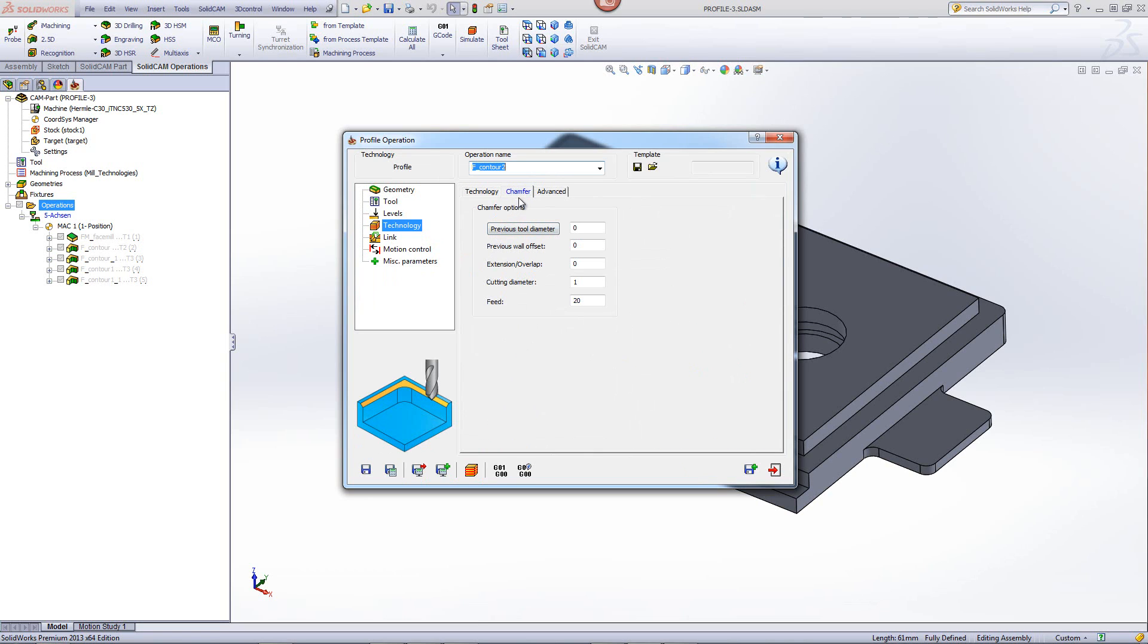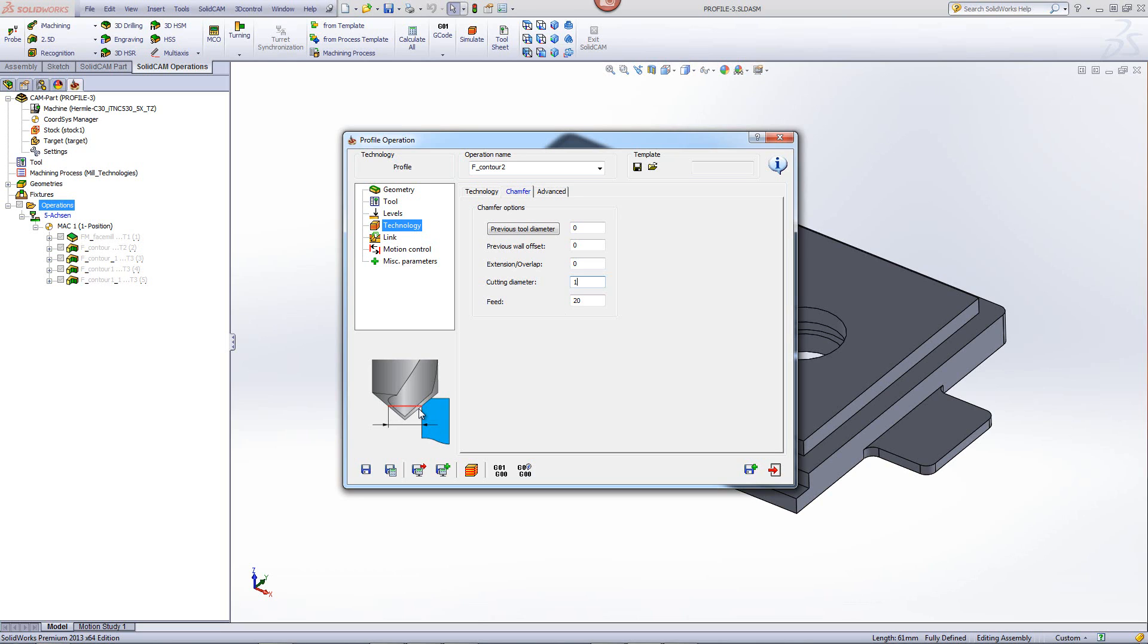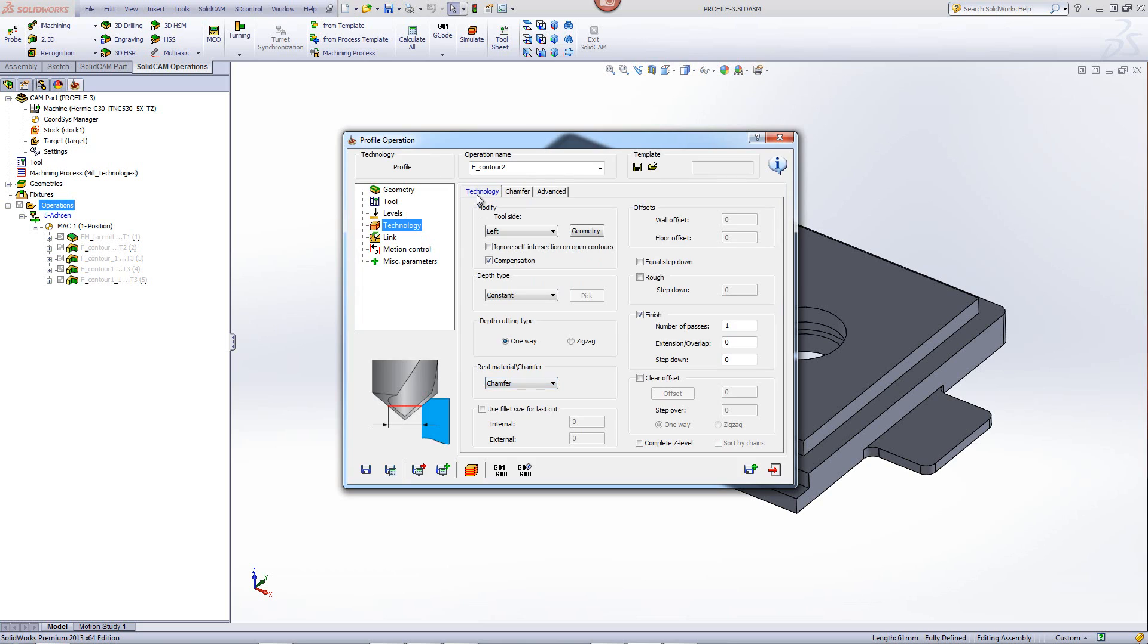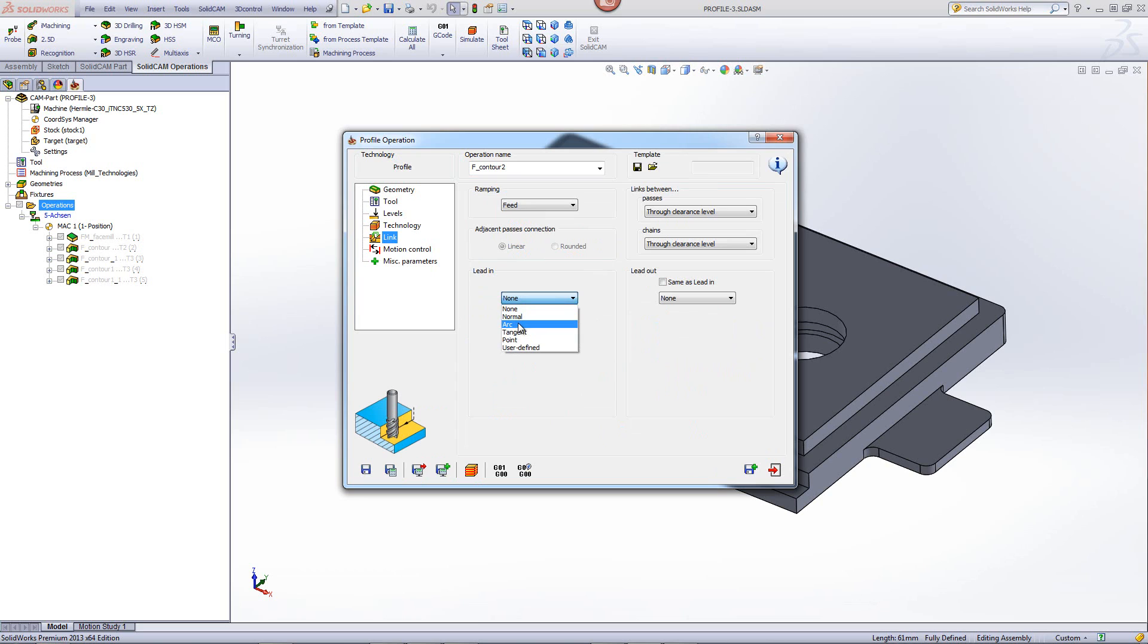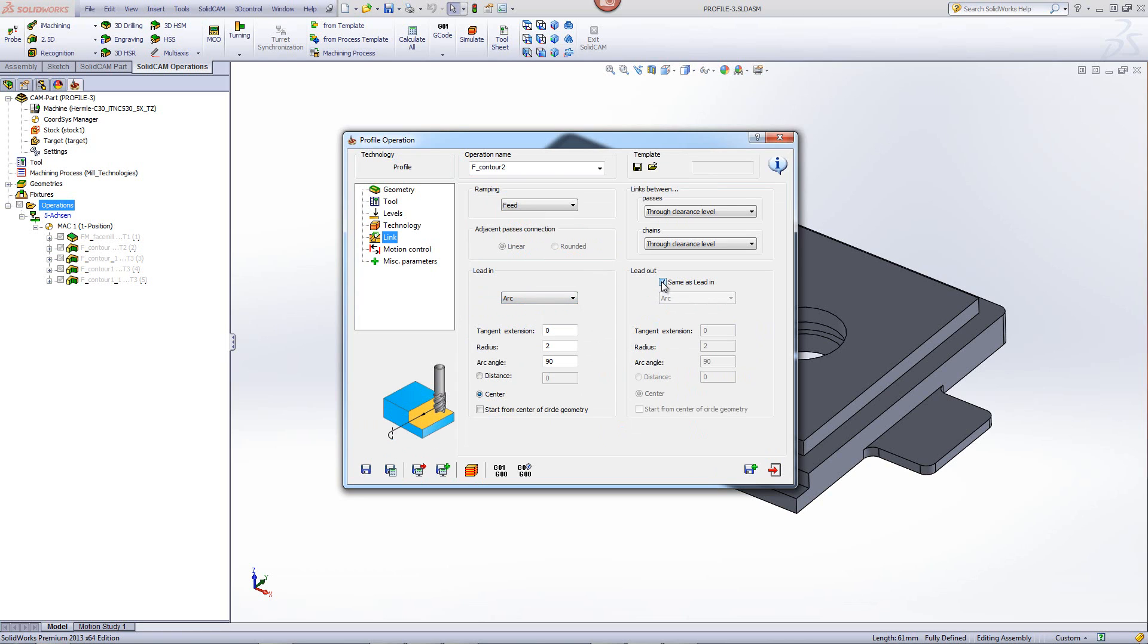When chamfer comes up, the important field for us to deal with is the cutting diameter. What is the actual diameter that's going to come in contact first with the edge? In this particular case, I'll have one millimeter diameter on that edge. If we go back to our technology, you'll also note that we have here the option of compensation. In this particular case, I'd like to actually not use compensation. And I'll explain that as we go on later. In our links, I'll use my approach, my lead in and lead out as an arc.